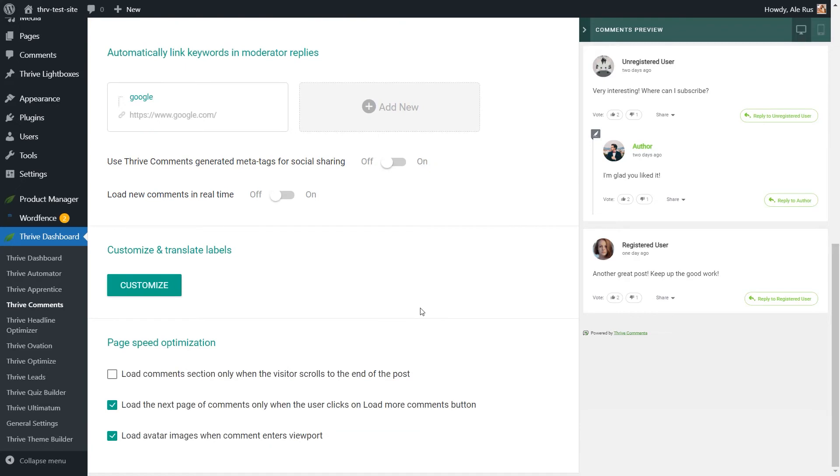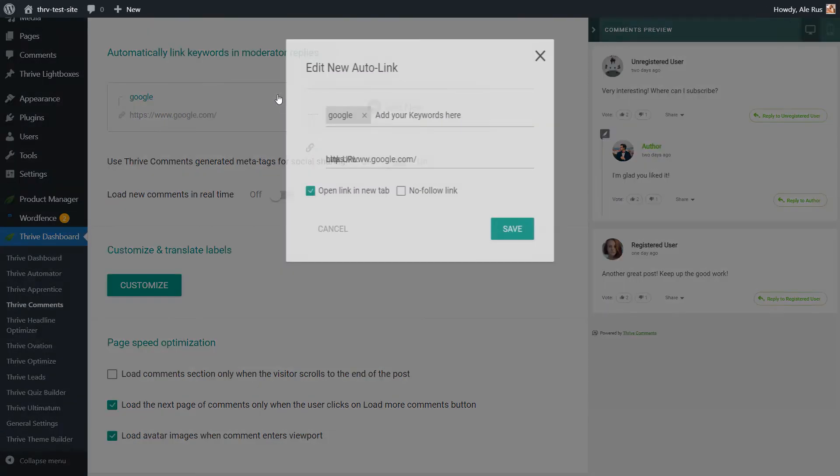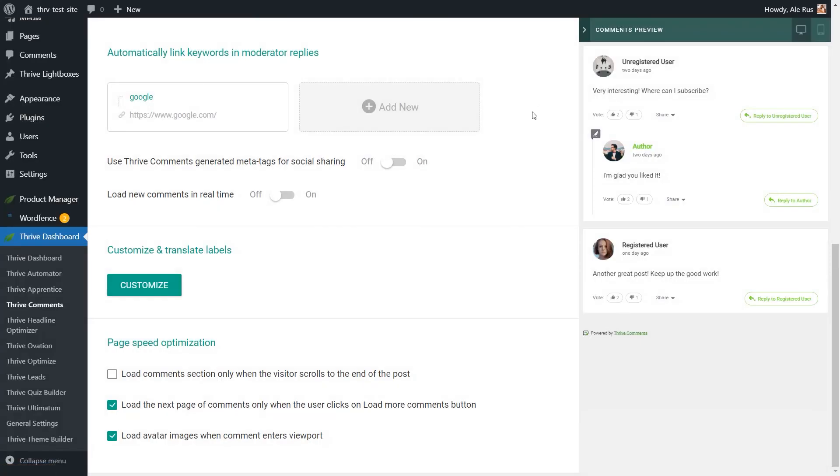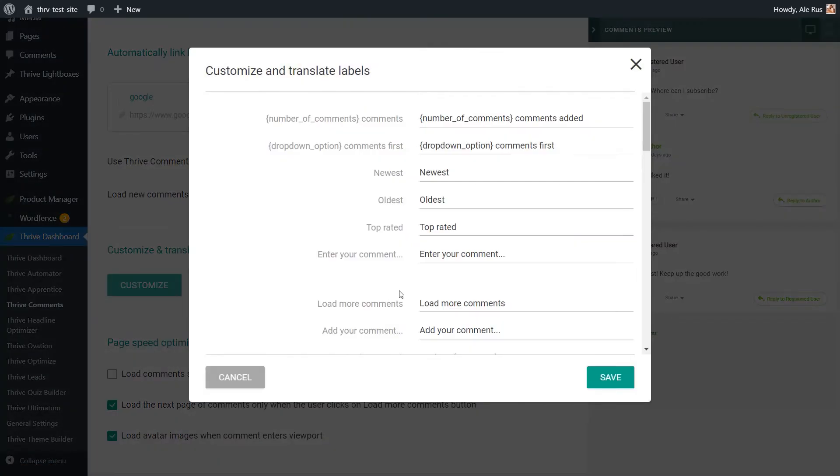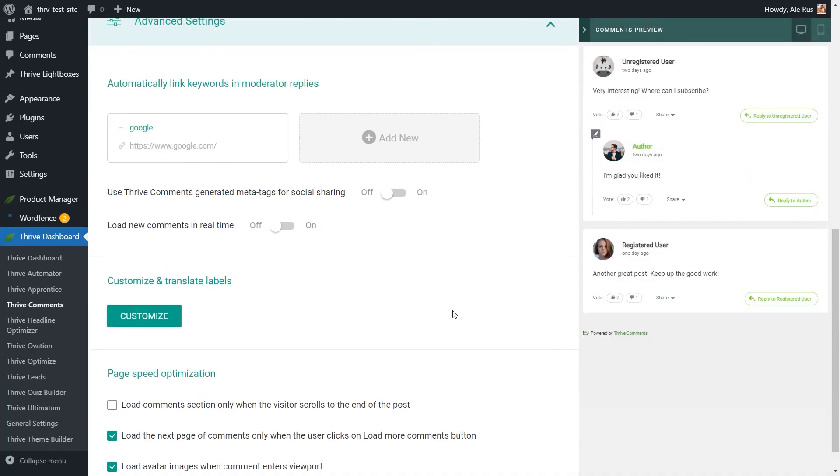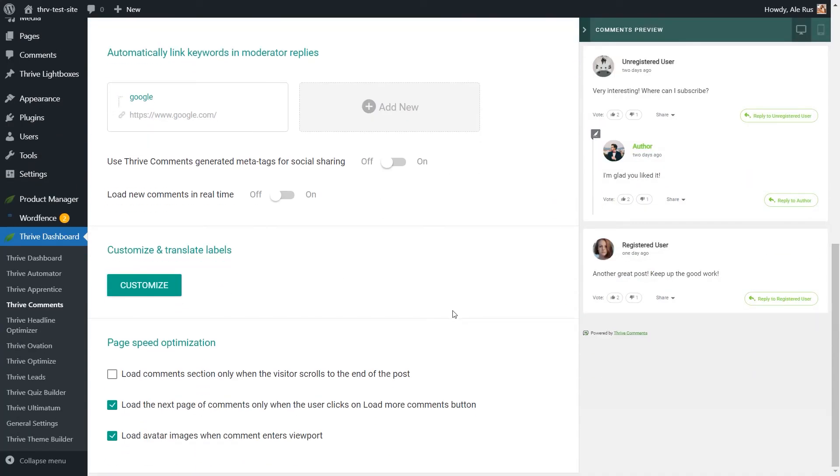And lastly, we reached the advanced settings where you can, for example, automatically link keywords in moderator replies. So for example, whenever the word Google is typed in a reply, it will turn into a clickable link. You can also customize and translate various labels. And lastly, use some of the page speed optimization features that you can read more about in this linked article from the top right corner of this page.